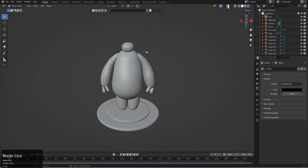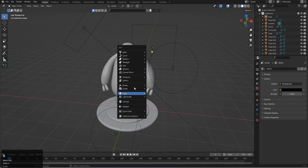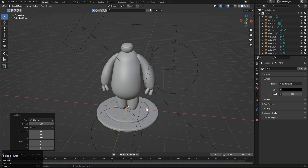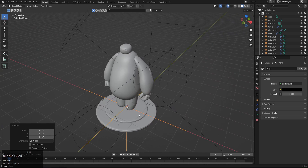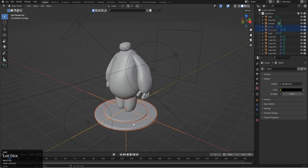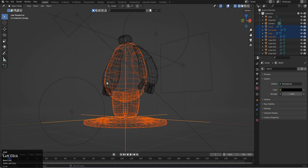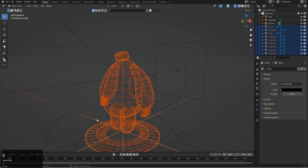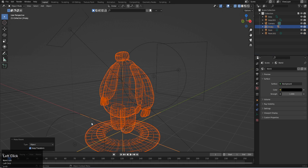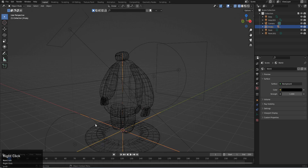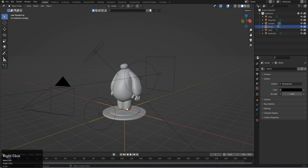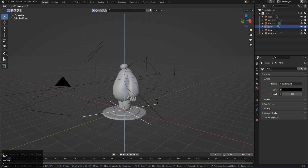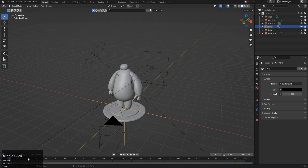Now for a little animation. Shift A and add an empty object. Select all of the character and stage objects, with the empty object as the active selection (shown in yellow), then Ctrl P and choose 'Keep Transform' to parent everything to the empty. Now if we select the empty and move or rotate it, the whole stage and character moves with it.